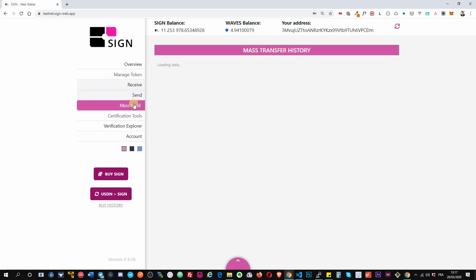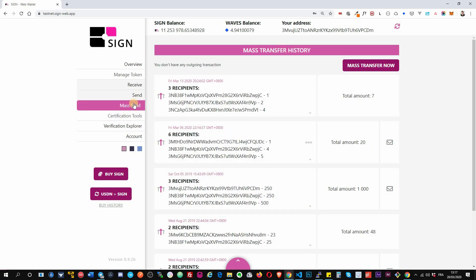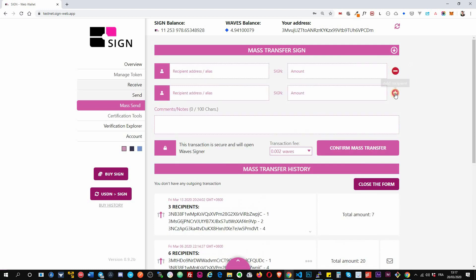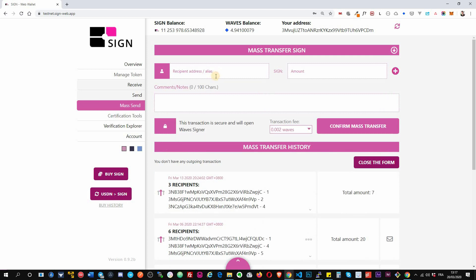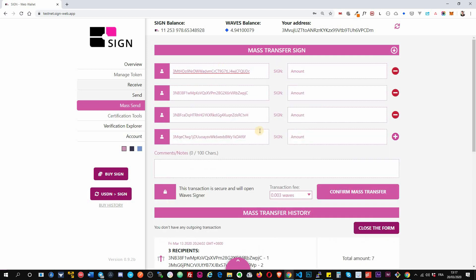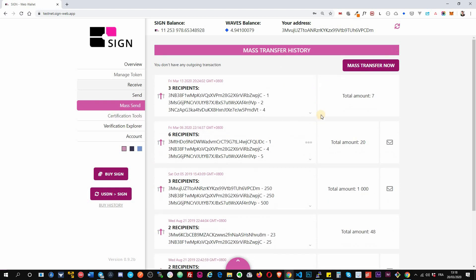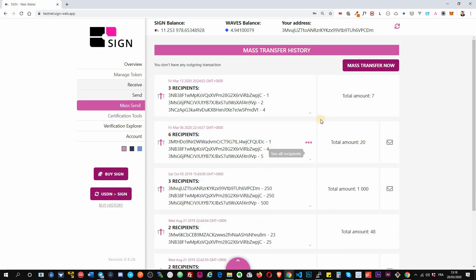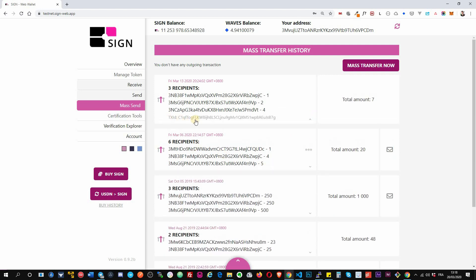Okay, mass transfer similarly allows you to transfer but up to 100 recipients. Okay, if you click on mass transfer now you can either add them one by one or you can just copy paste a list of different addresses and you put the amount and you can transfer it. Okay, then underneath you have the list of your precedent mass transfers. You can see all the recipients by clicking on these three dots. You can see the extra information. Here is the transaction ID.